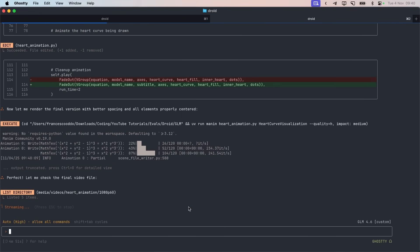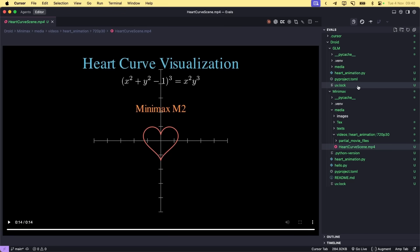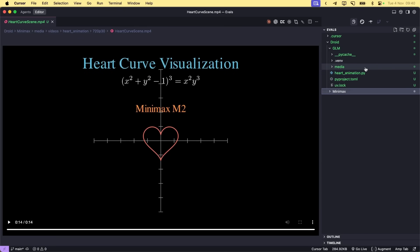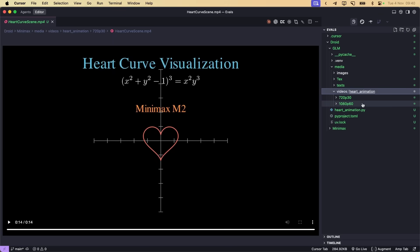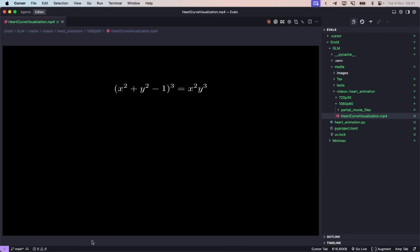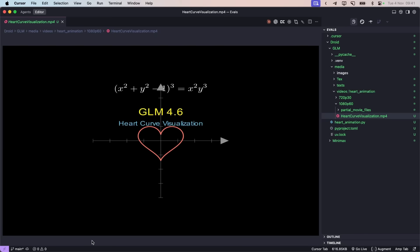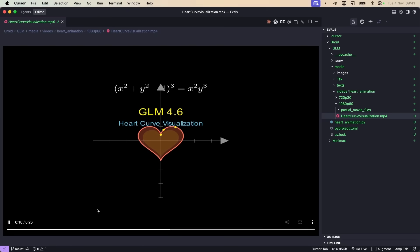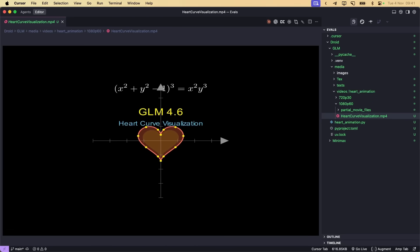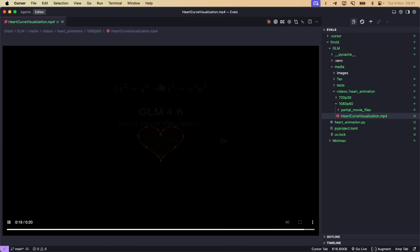Looks like it's done. Let me check here. So this is Minimax, this is GLM. Yeah, it's basically the same. What the fuck is he doing? Didn't ask for that, but okay. GLM heart is spinning for you.